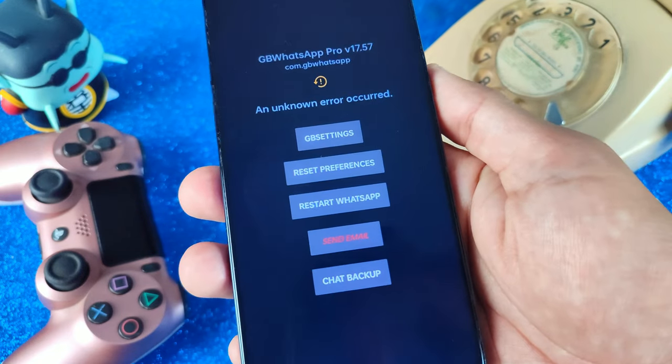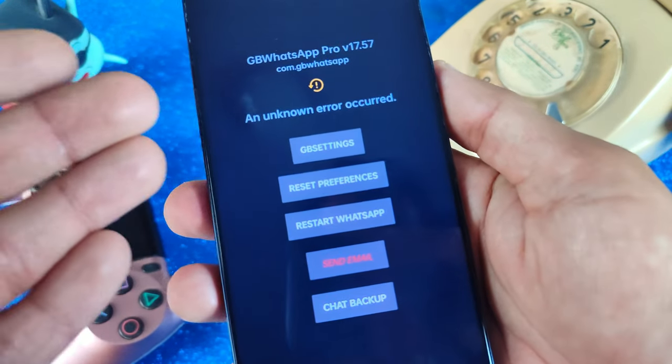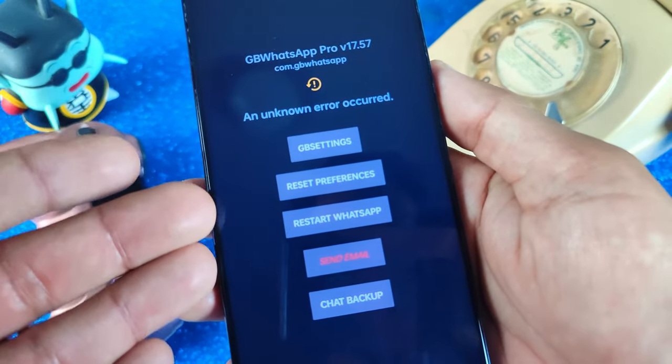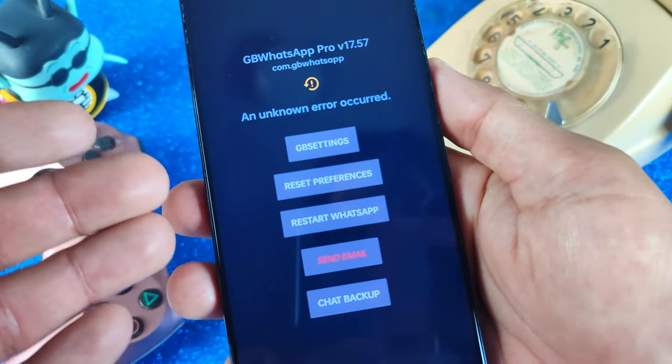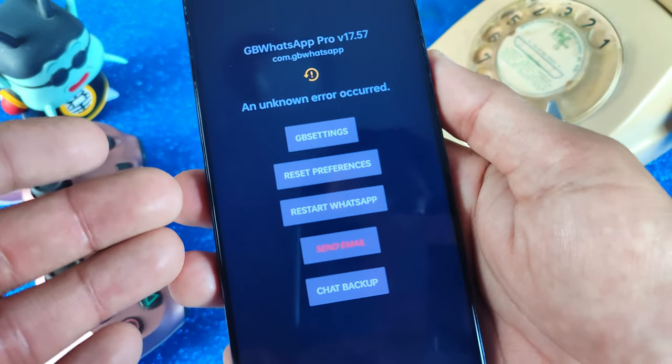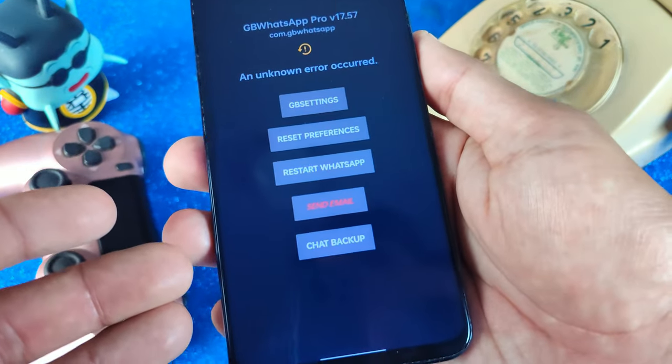Hey! Hello my friends! Sorry for my English, my English is not very good. I am Spanish, but I'm trying to explain this problem in English.